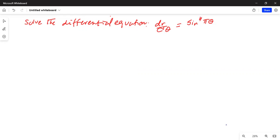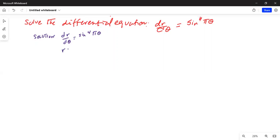Solve the differential equation: the derivative of R with respect to theta is equal to sine to the 4th power of pi theta. So we can write the solution as dR/dθ = sin⁴(πθ), meaning R is equal to the integration of sin⁴(πθ) dθ.